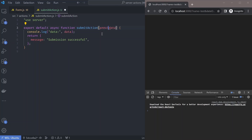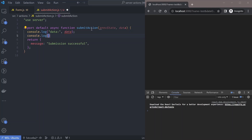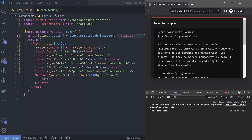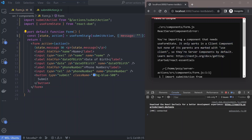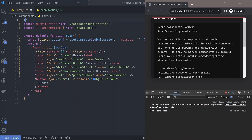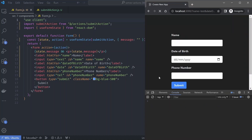Looking at the browser there's an error saying: 'You're importing a component that needs useFormState — it only works in a client component but none of its parents are marked with use client.' Components are server components by default, so we can't use this hook in server components. We need to mark this file as a client component using the 'use client' directive at the top of the file. That fixes the error message.